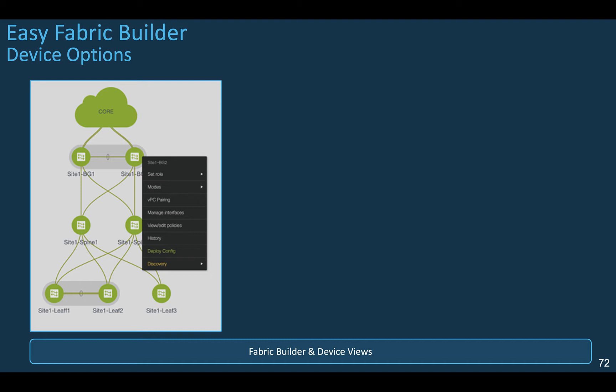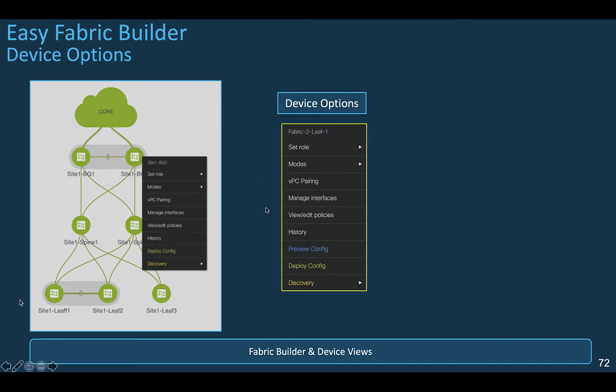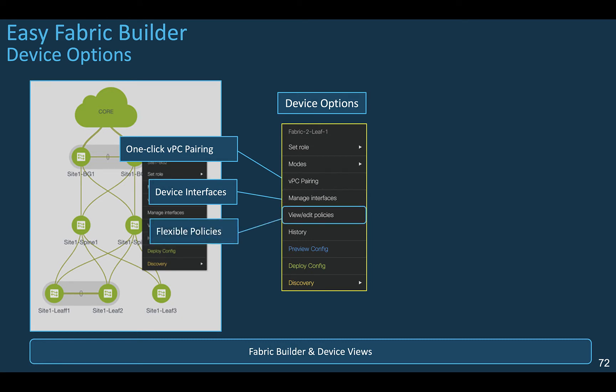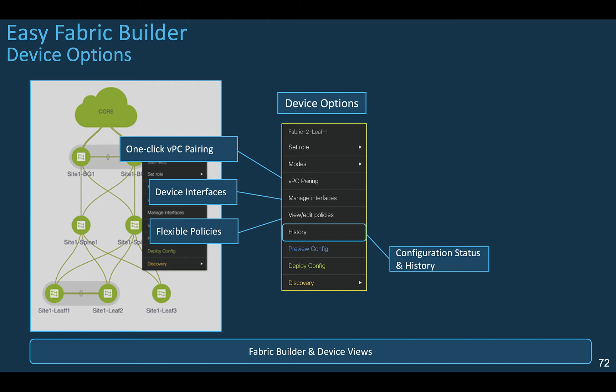There are several options that you can apply on a per device basis. For that purpose you can select the device of interest and call the device options. You can initiate a VPC pairing, manage the interface associated to the device, view, edit or add a policy associated to the switch. You can get the historical view of the configurations pushed to that device, what has been deployed to the switch with the result, successful or failed.